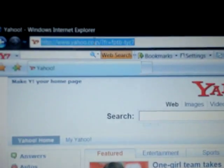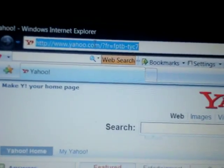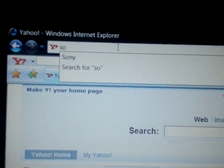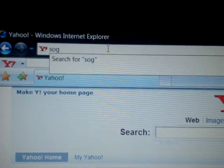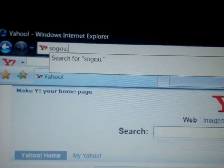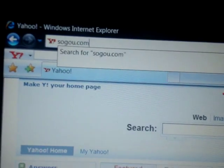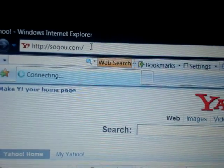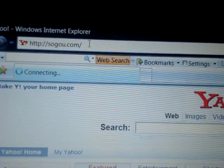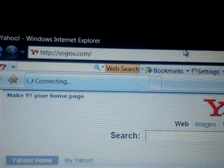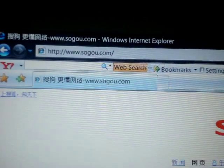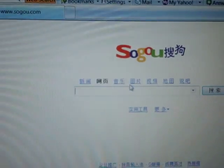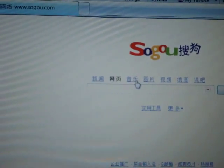First, go up to the address bar and search SoGo.com. It'll take you there. Click on the result that says SoGo — click on the third item.